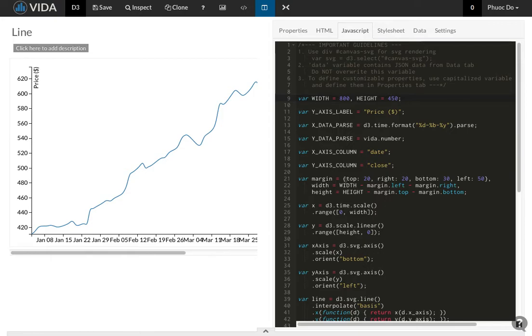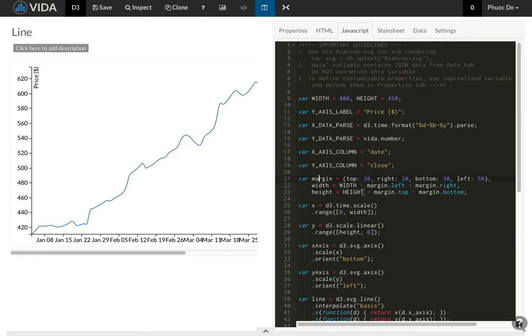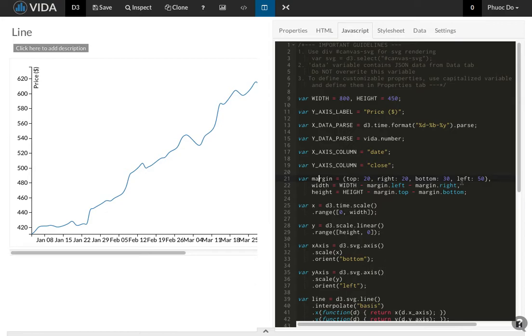And then the next type that's used a lot is a hash. Here the margin of the visualization is defined as a hash with the keys being top, right, bottom and left. A hash is a key-value pair data structure. What it means is you can take in the key and it will give you back the value.